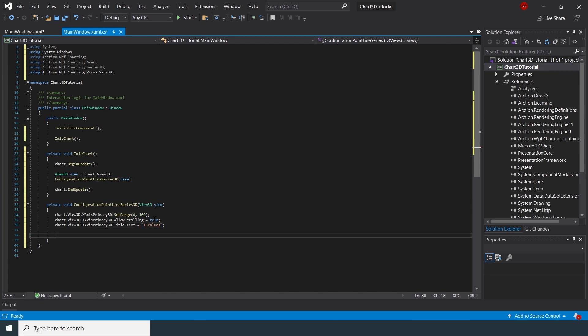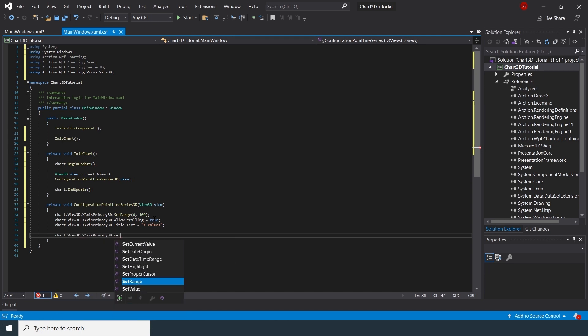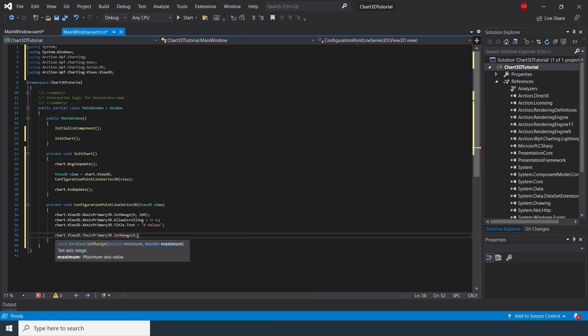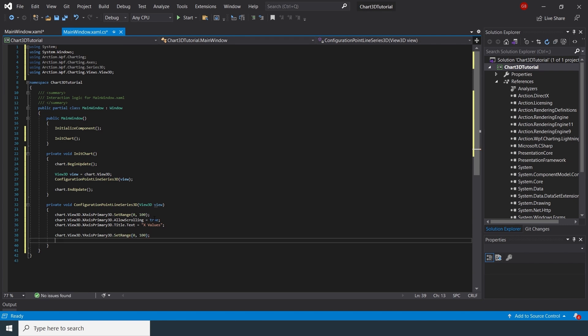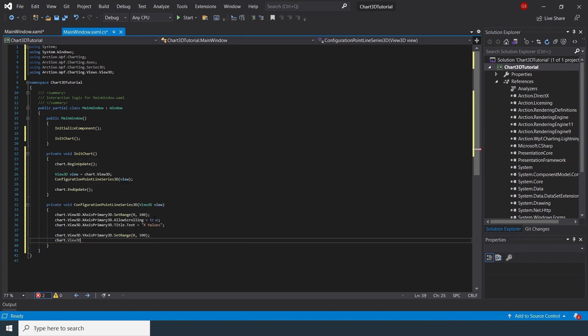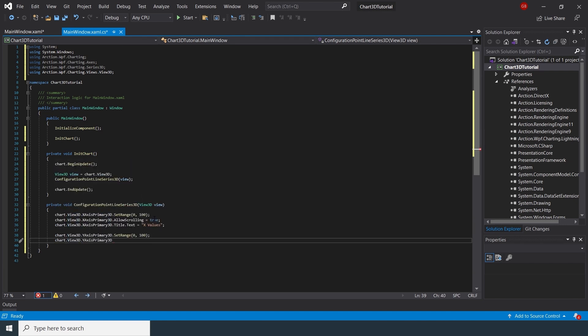For this video, we will be using a 3D line series to represent linear 3D data. So when we configure the data series, we will use the PointLineSeries3D class instead of the regular PointLineSeries class.